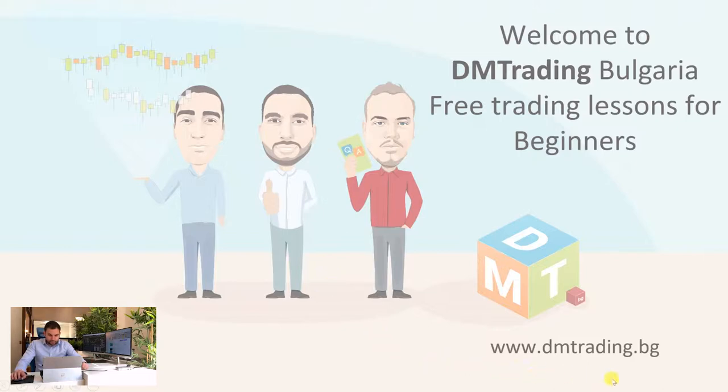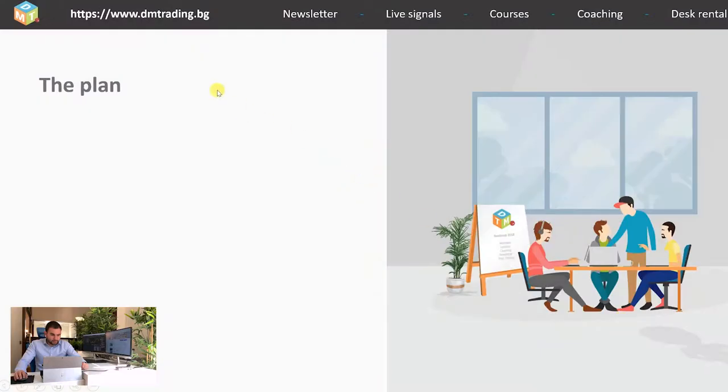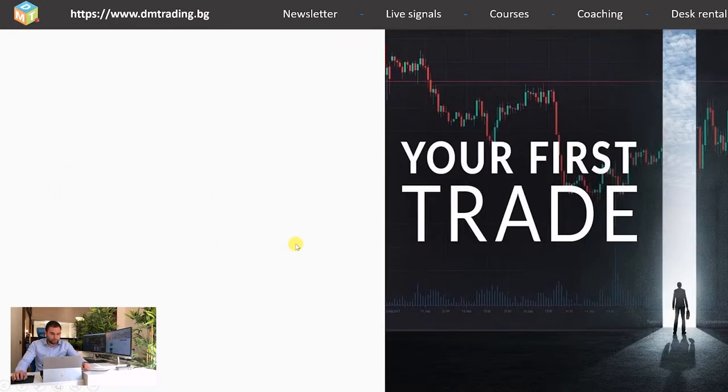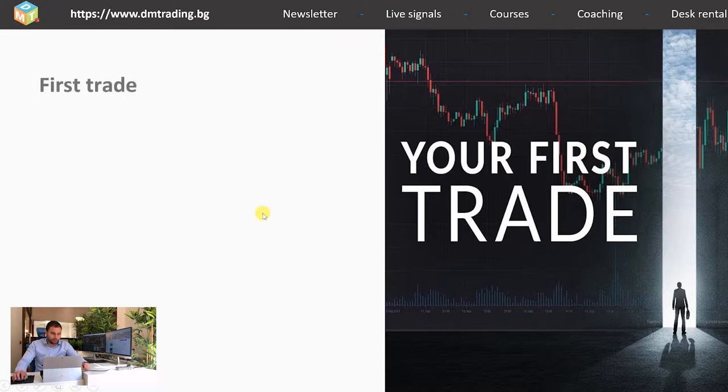Here you can find our website. It is on the left side on every slide. Today we are at the last lesson from section 1, terminology and basics. The lesson in question is opening your first trade. What you should know before you open your first trade.